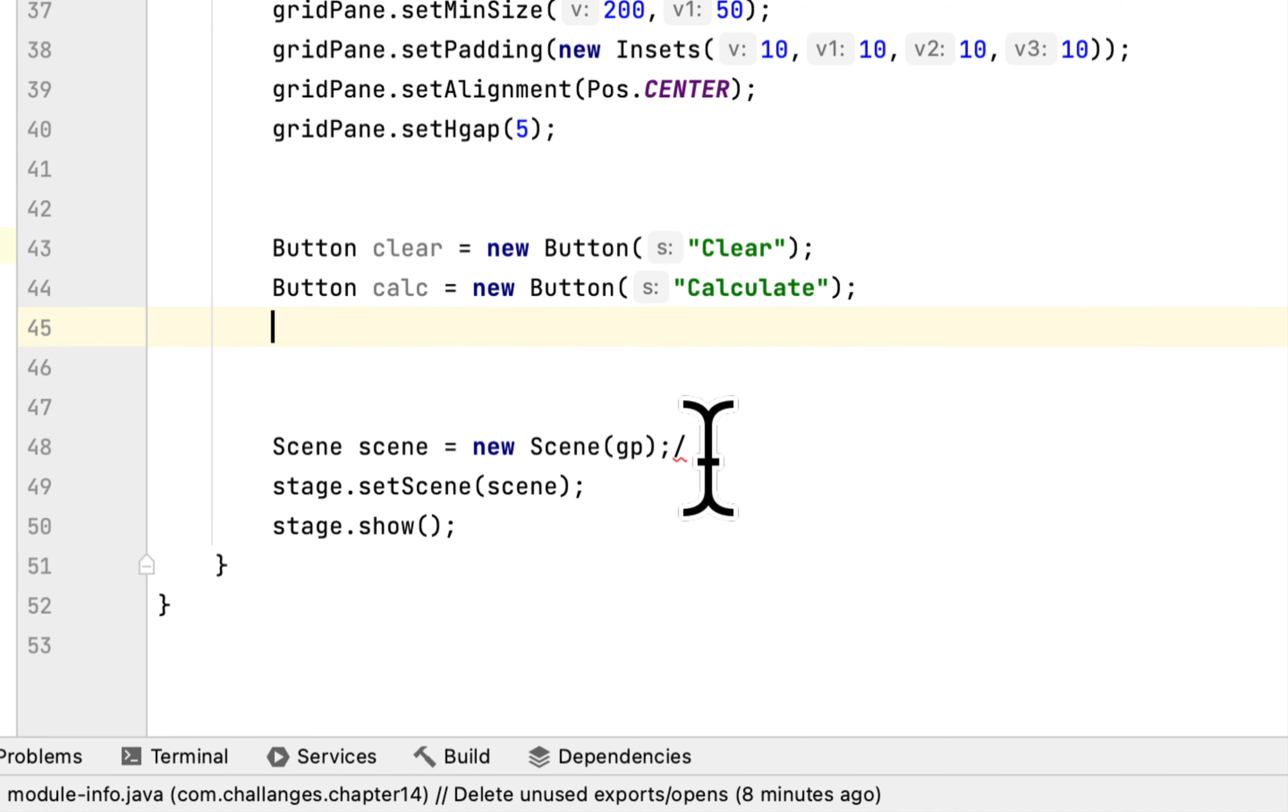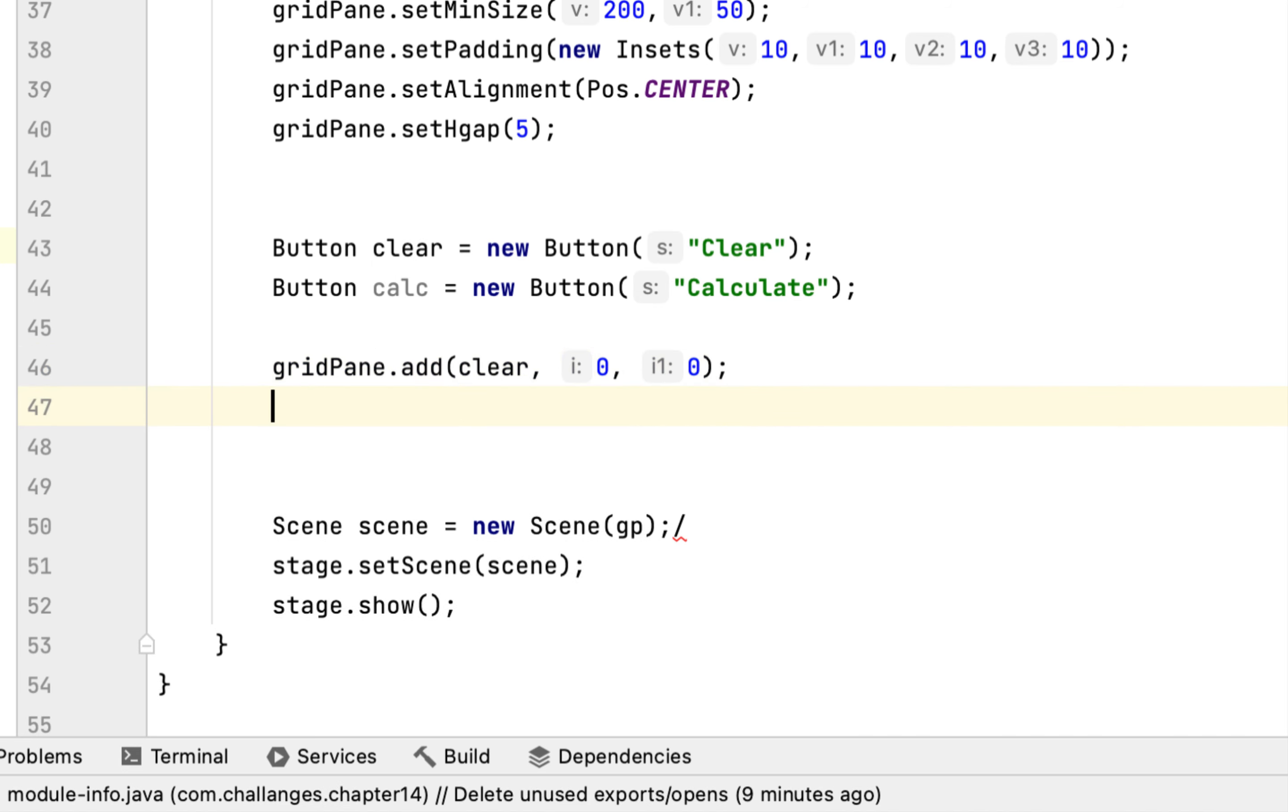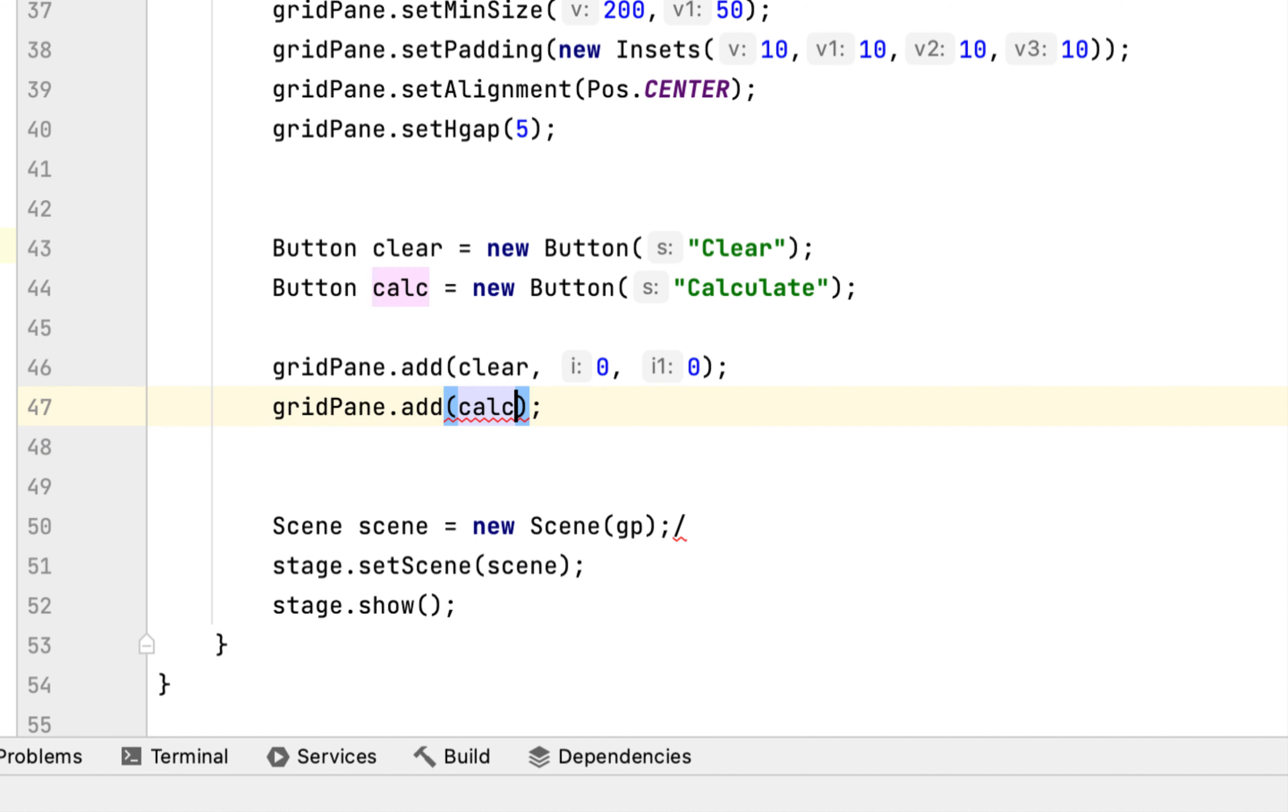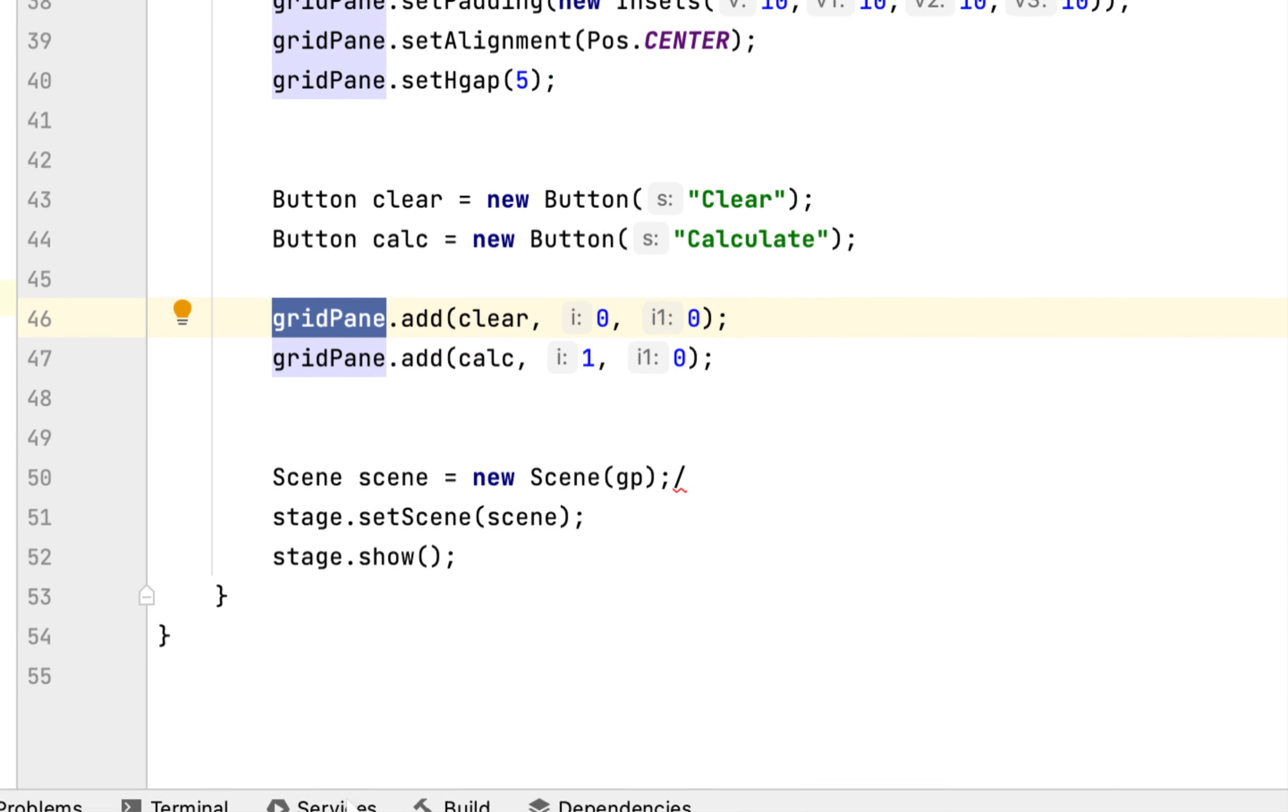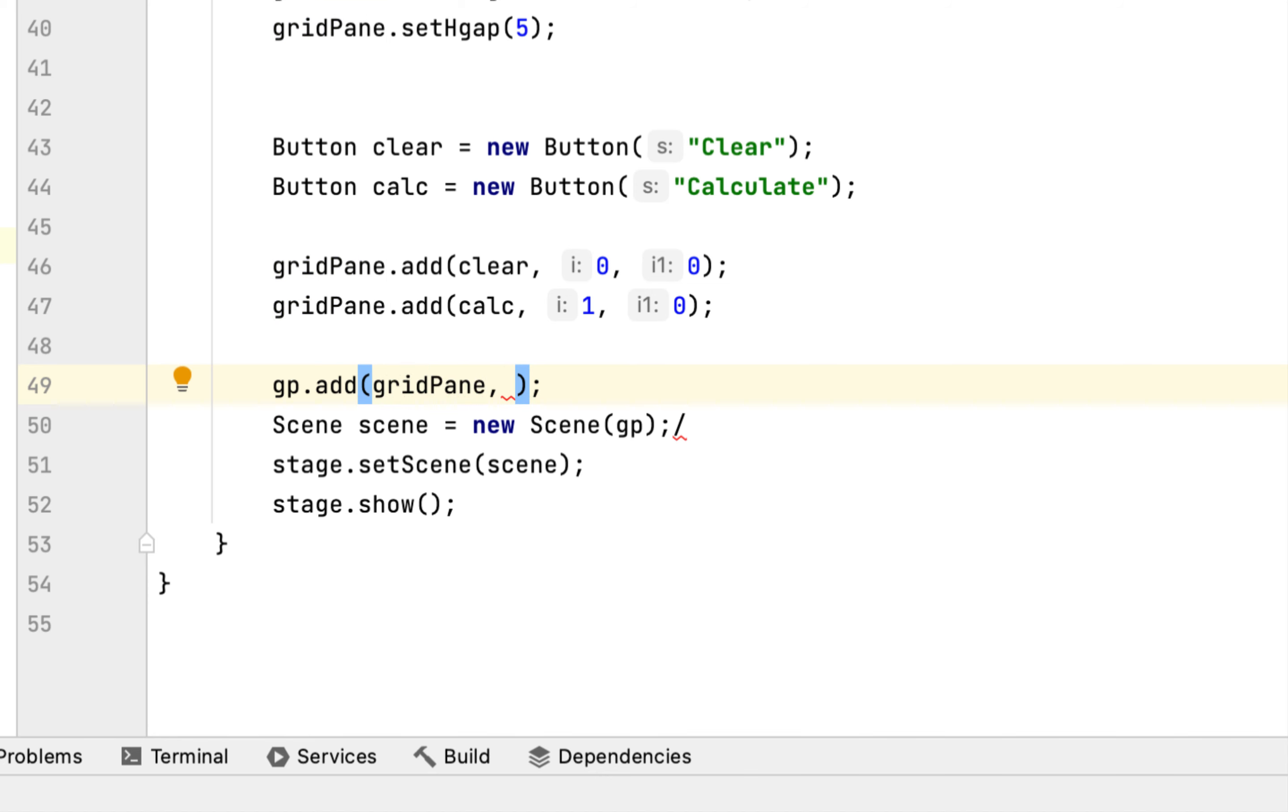So after that you are going to say gridPane.add, add the clear, it will set on the left. And calc will set on the right. And then we have to add this gridPane to this gridPane, gp.add gridPane at 1,2.